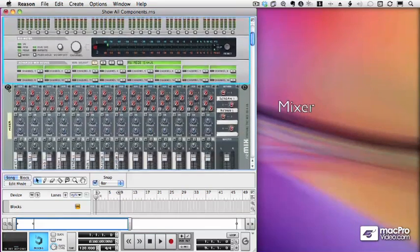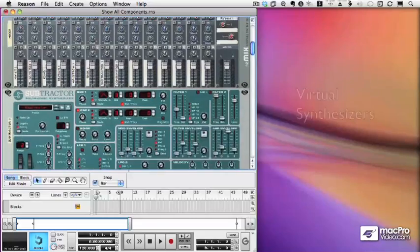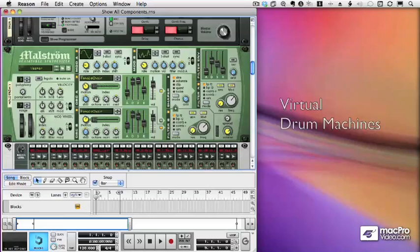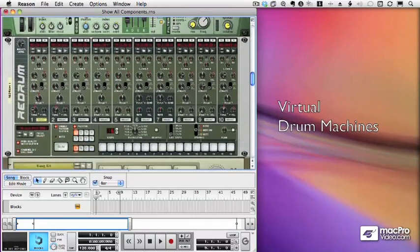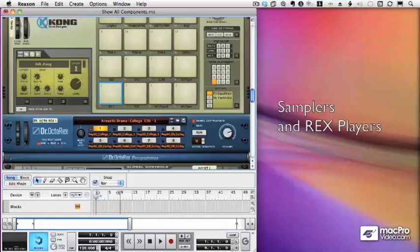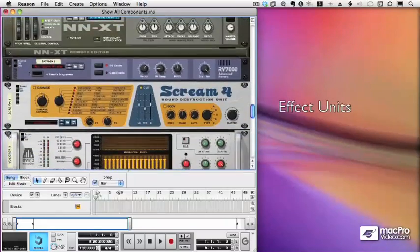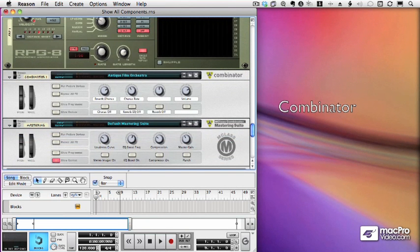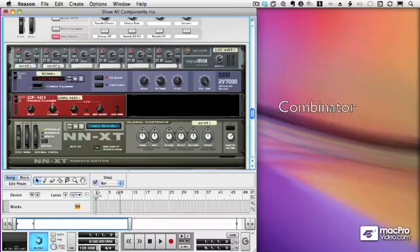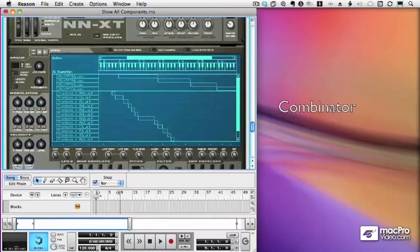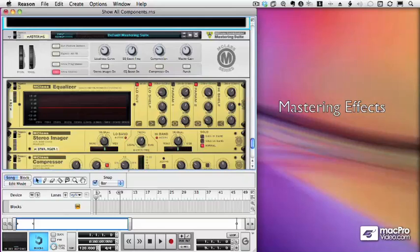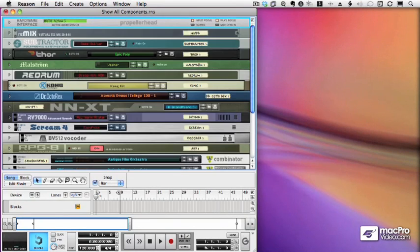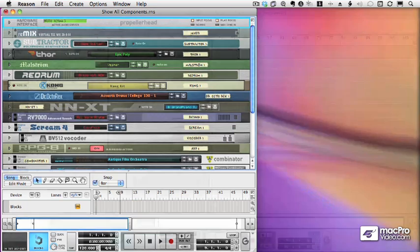Thank goodness there's Reason. Now Reason allows me to have virtual inputs and outputs, a virtual mixer, a virtual rack of instruments including synthesizers, samplers, and drum machines — as many as I want without paying any more money or adding any hard cables. Everything's done within Reason. A whole series of effects units from compressors and limiters, arpeggiators, even something called the Combinator, which lets you put racks within racks. It's incredible. And all of this can be mastered right within Reason. It's a single software package that has everything you need to make music.